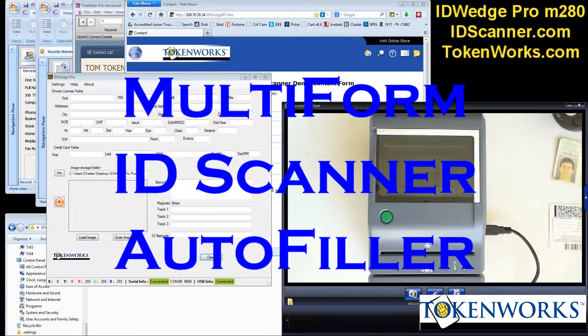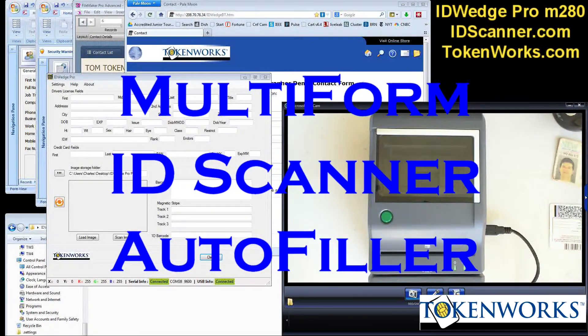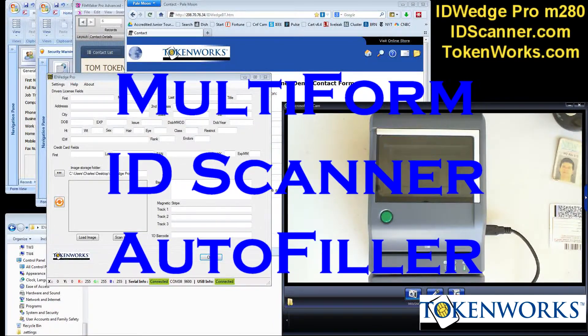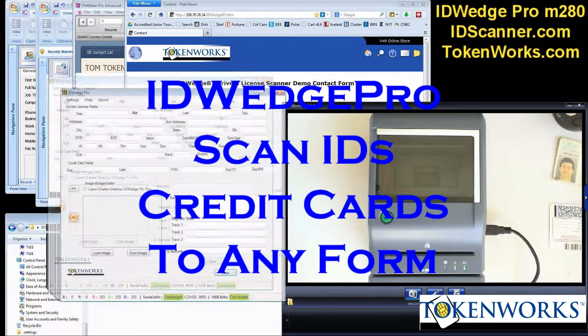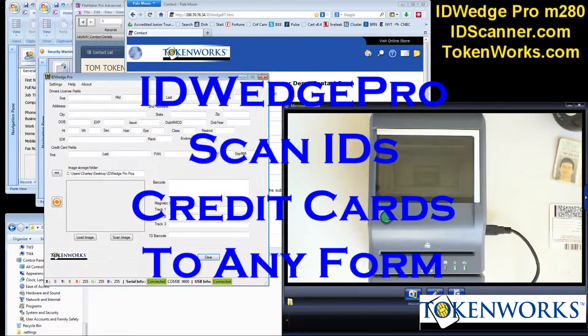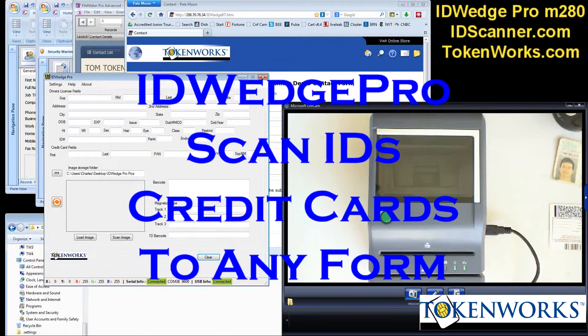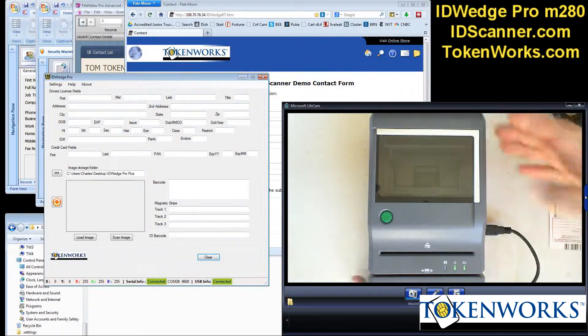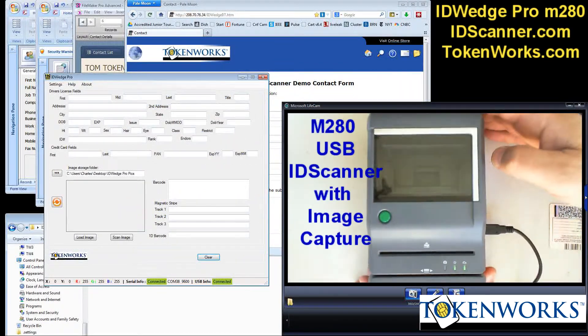Hi, my name is Charles. Today I'm going to demonstrate ID Wedge Pro, that is this application here, working with an M280 ID scanner.